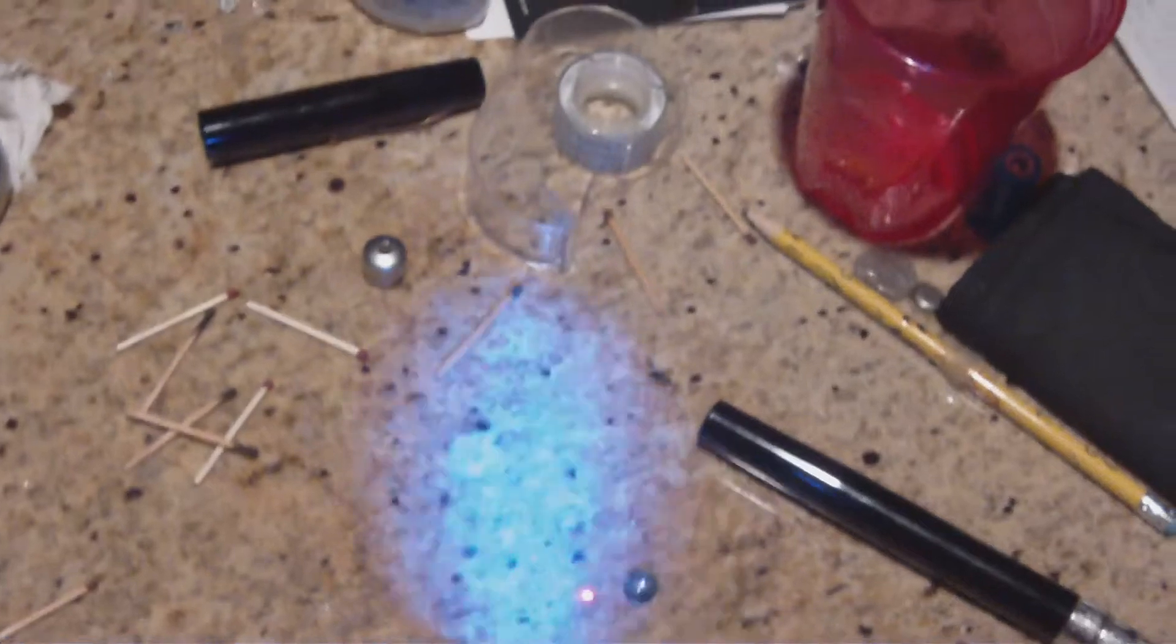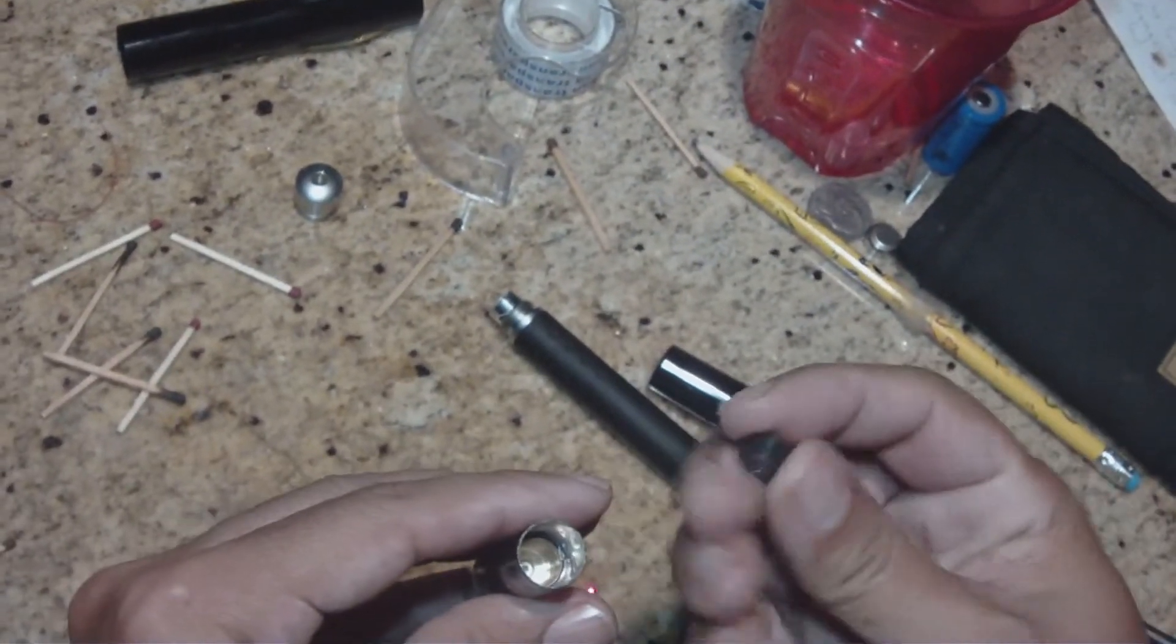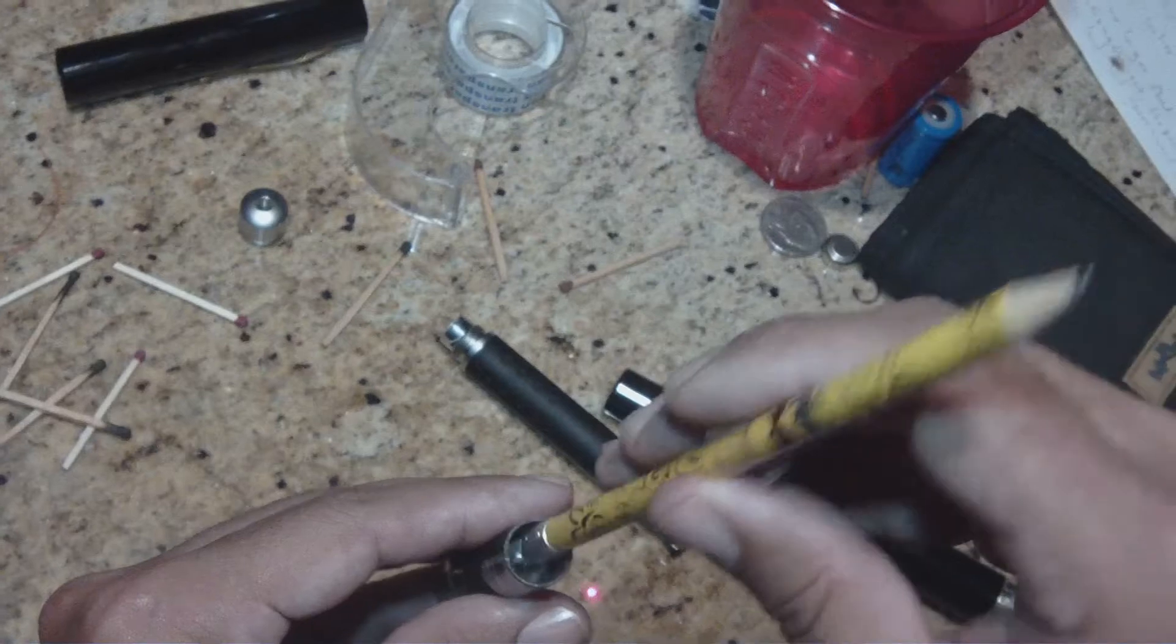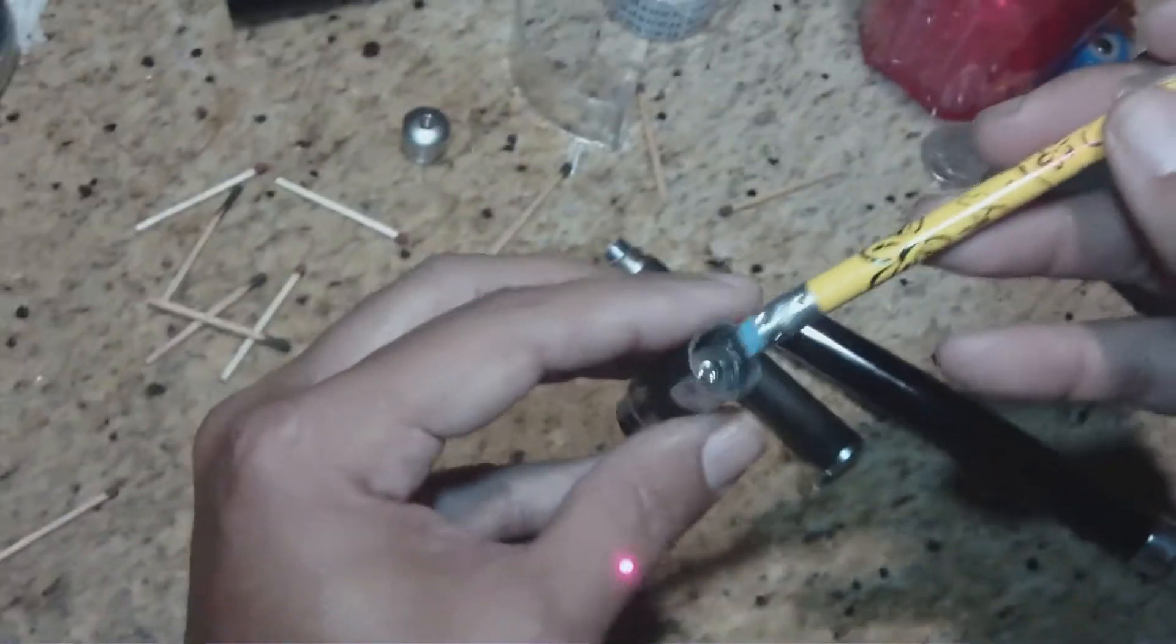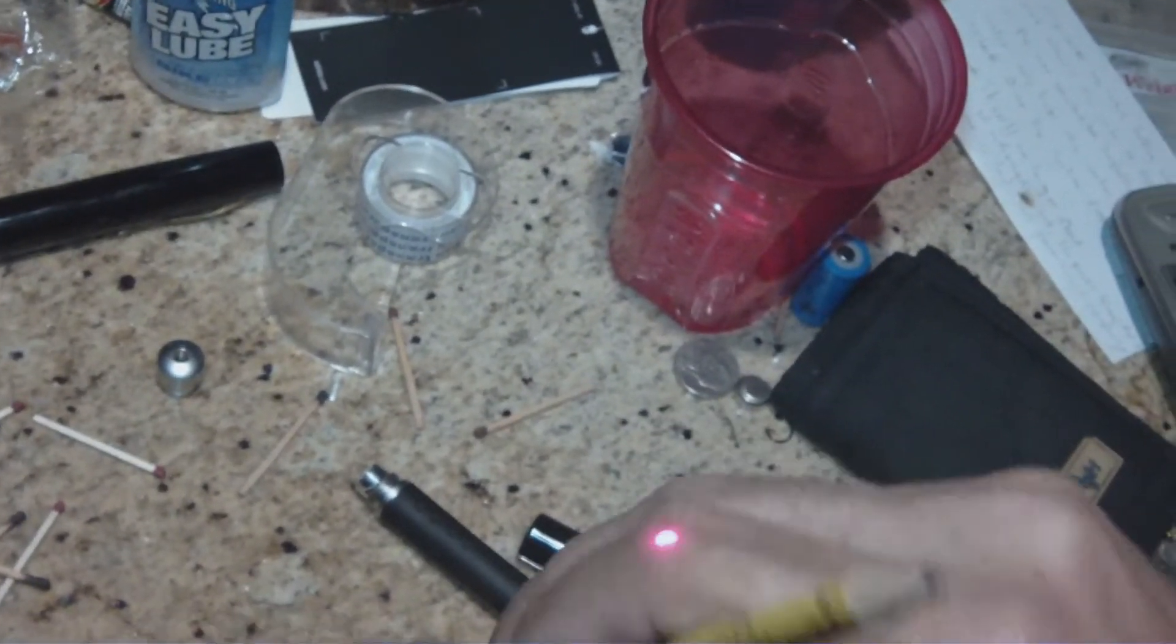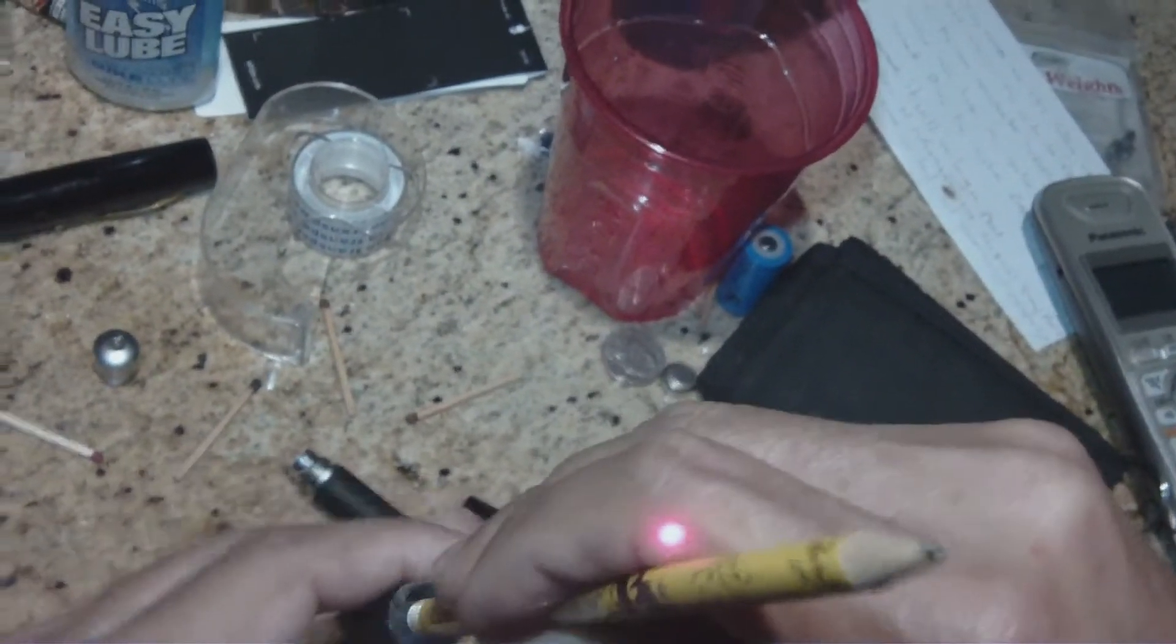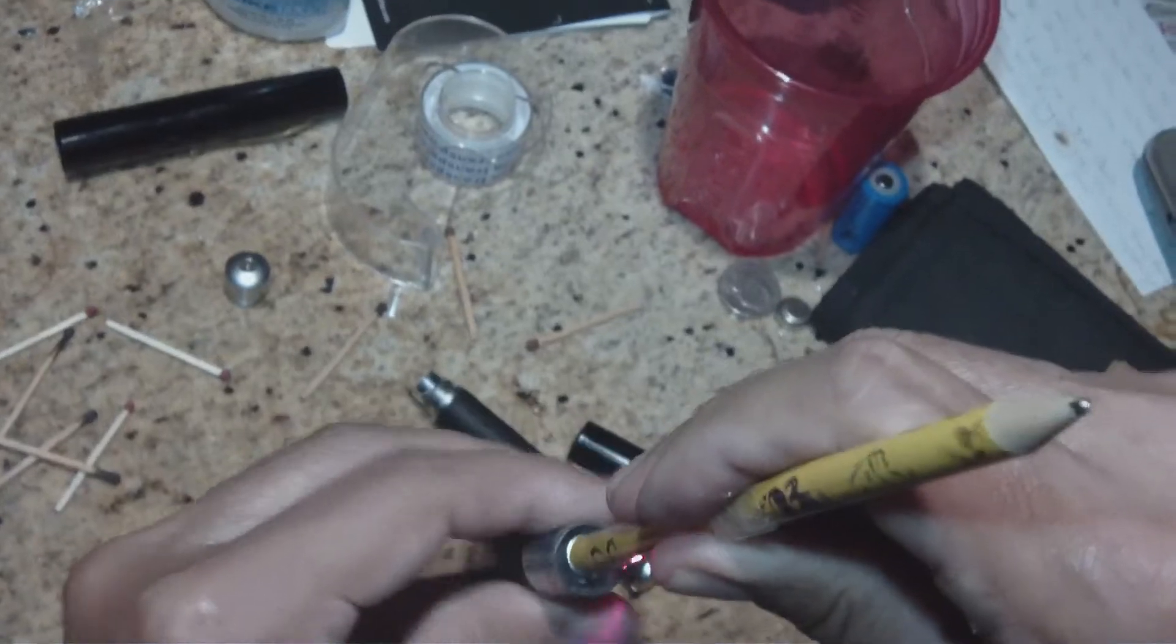Alright guys, to put it back on, it's pretty easy, I just use the eraser top. So once you get it sitting there flat, I just use the eraser top. There you go, that's how I got it screwed back in.